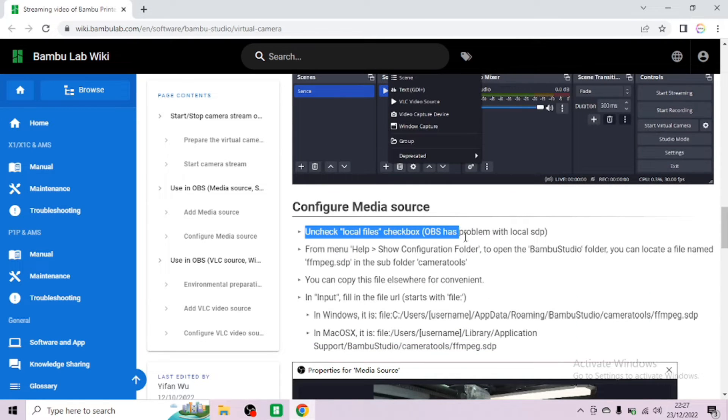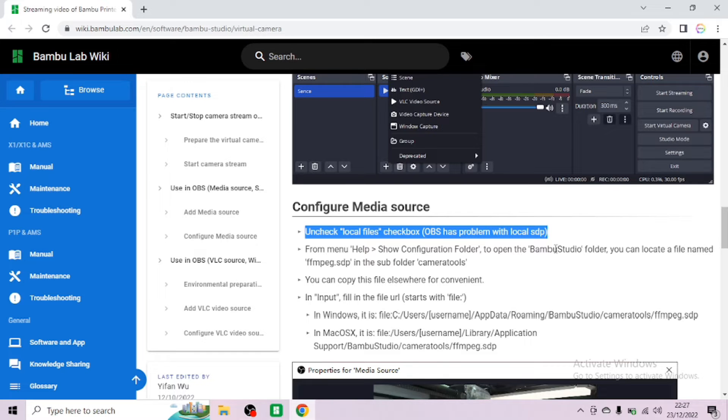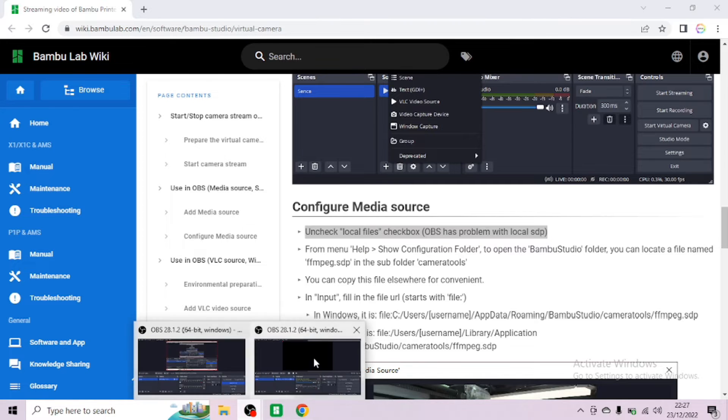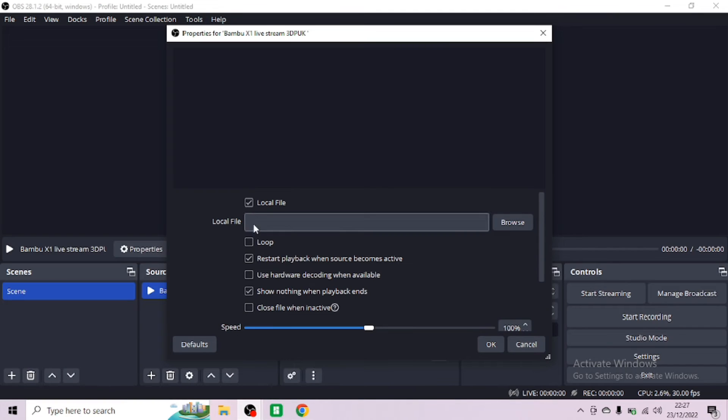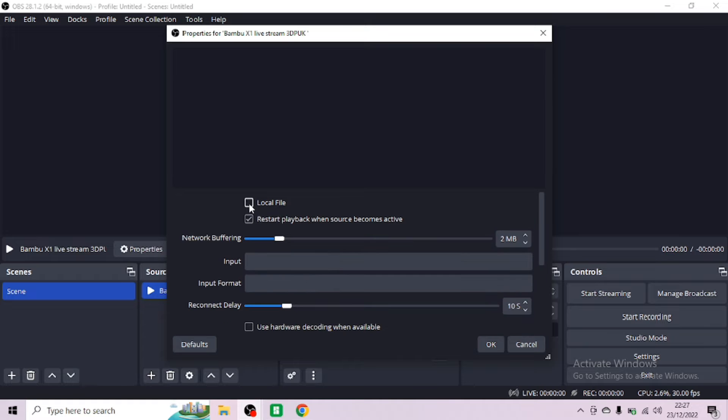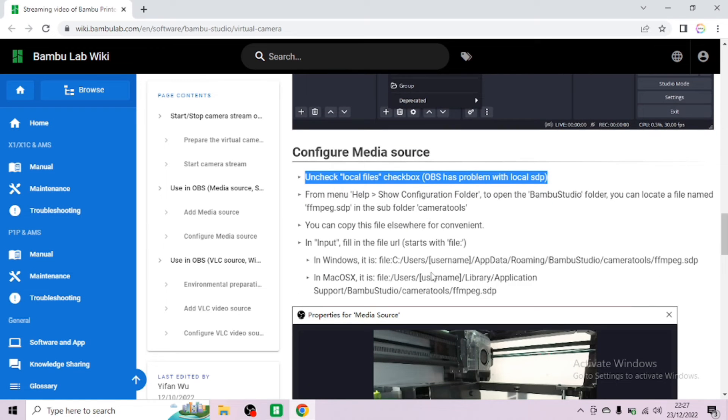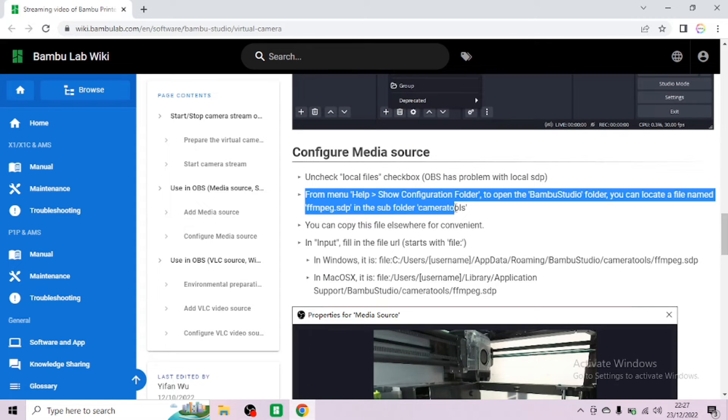Go back to the page to see what to do next. As it says, uncheck local files checkbox as OBS has a problem with reading this. Go back to the OBS system and you will see a checkbox at the top. Click that and it's now disappeared and changed the look.